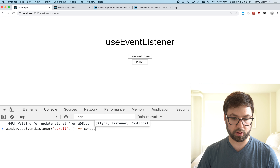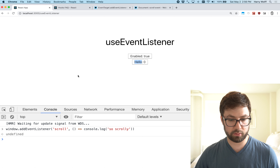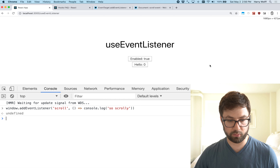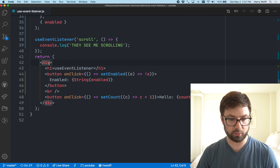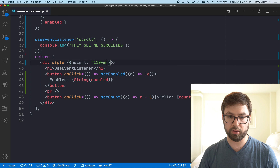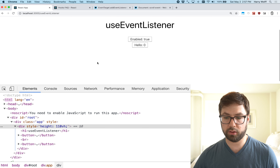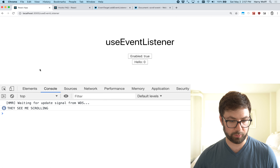Right now we have these event listeners hard-coded to the document, but for scroll we actually want the window. Let's do useEventListener on scroll and console log 'they see me scrolling'. When I scroll, though, I don't see any console messages. If I add a manual window.addEventListener for scroll, I can confirm scroll works on the window — so that confirms the current hook is targeting the wrong element.